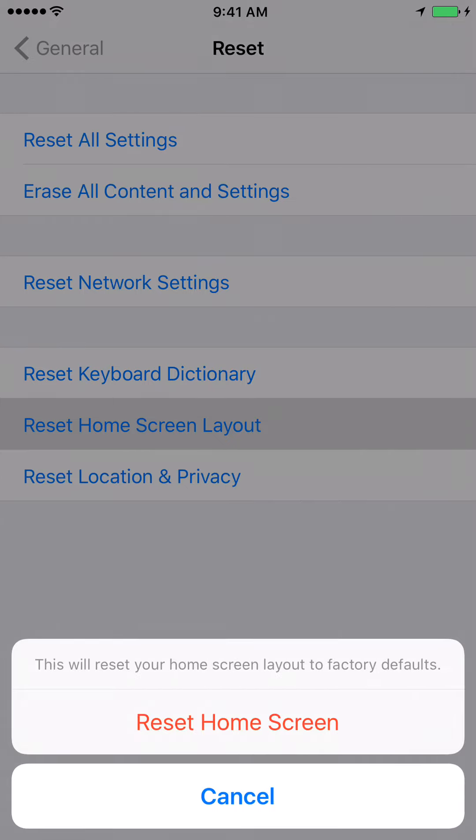It will prompt you whether you want to reset your home screen layout to factory defaults. Click on Reset Home Screen and that will reset the home screen.